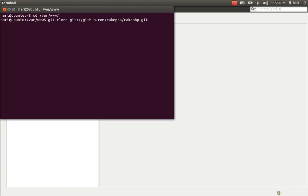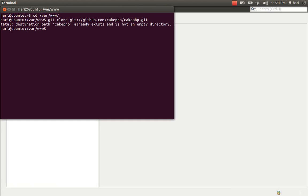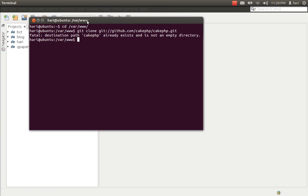When you clone, CakePHP will be placed inside that folder. It's saying the destination CakePHP is already present because I already have one inside. If you are trying to clone fresh, it will download all the files into your www directory.